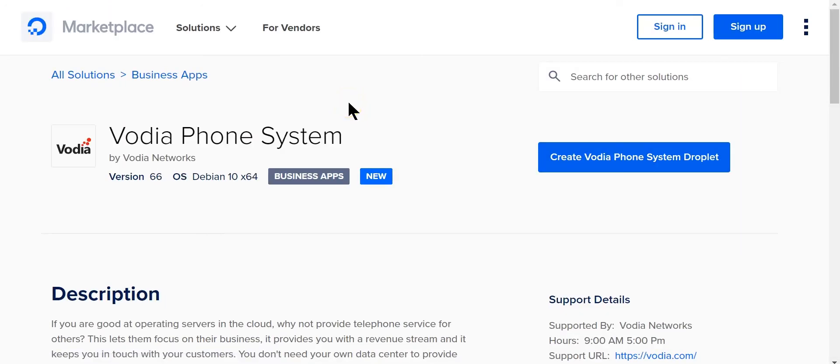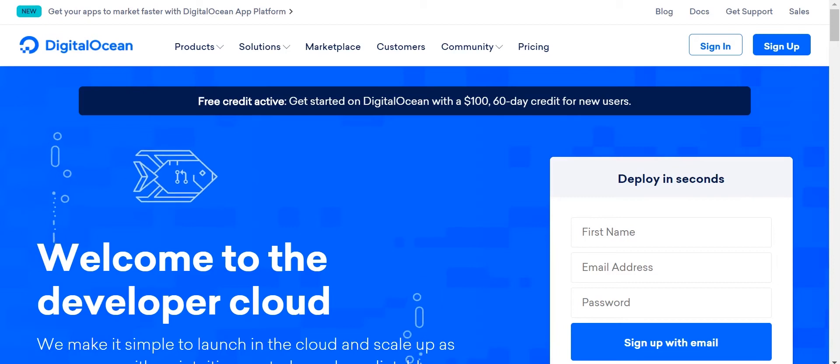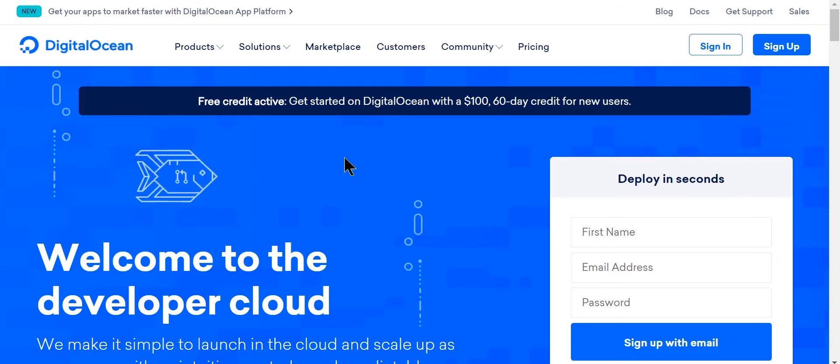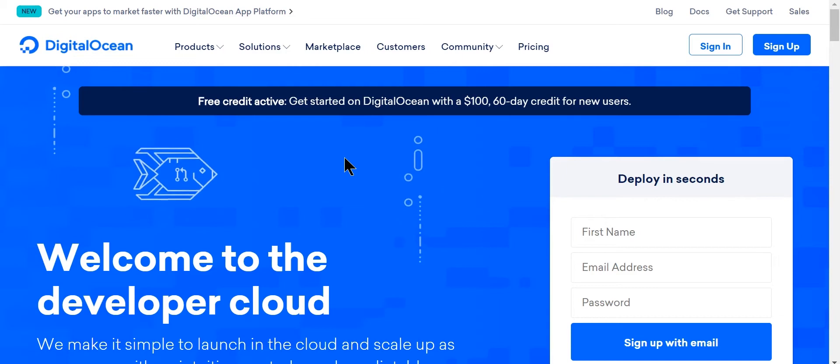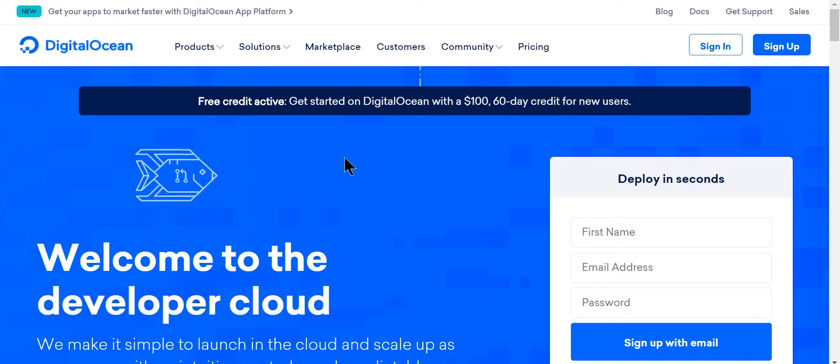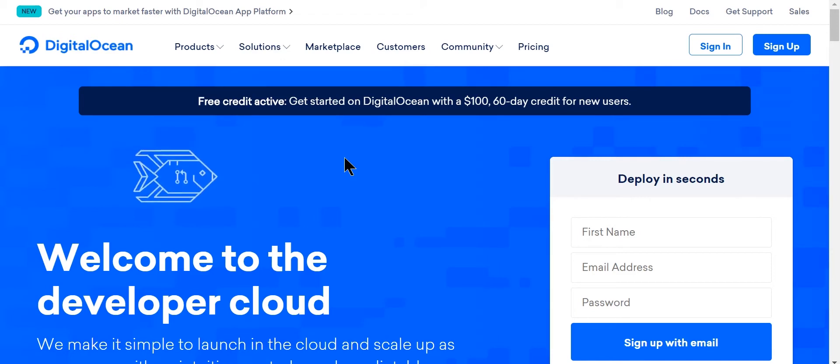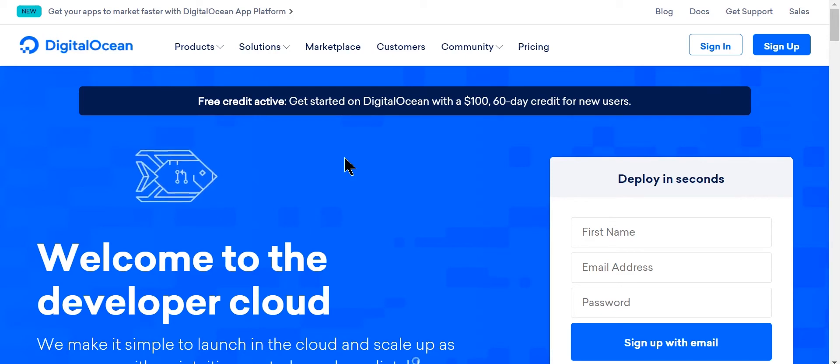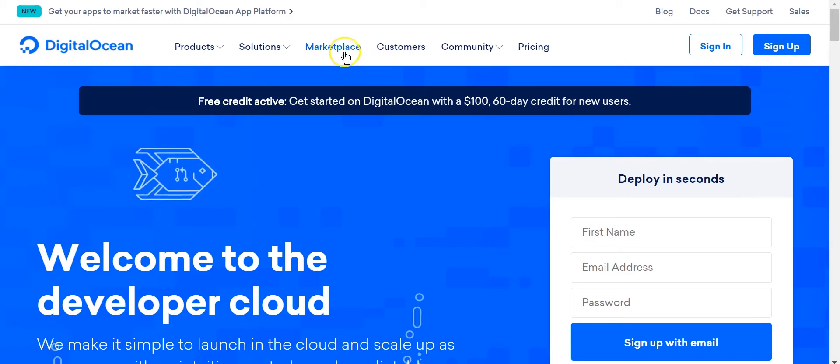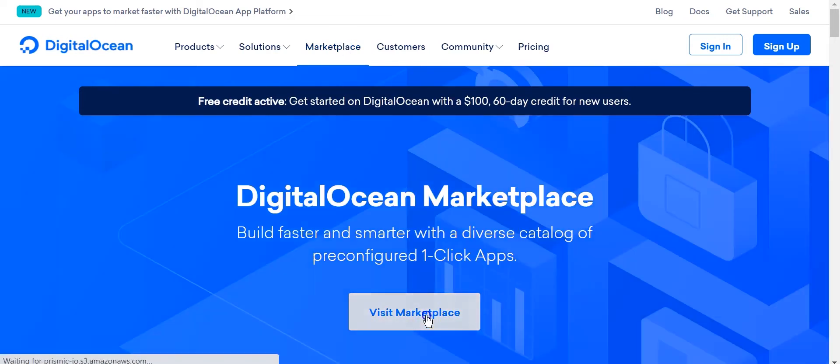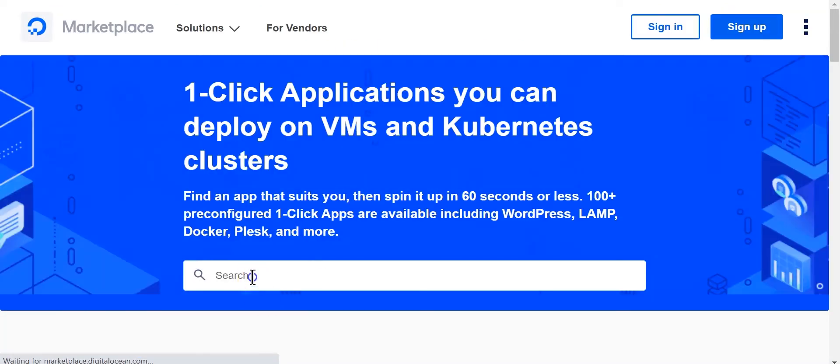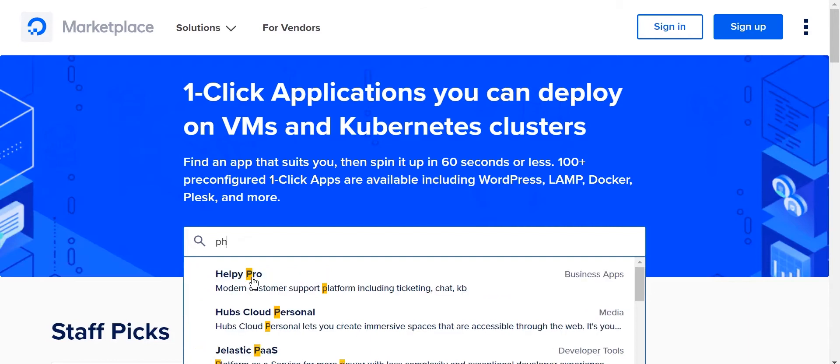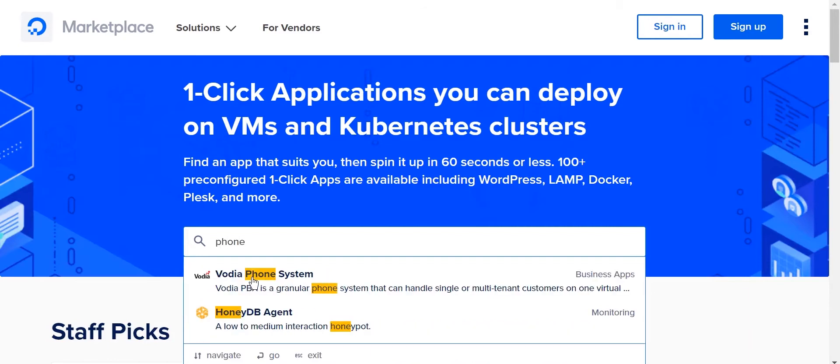Now some things I will add: if you want to try this on DigitalOcean, they do have a free credit you can use. For example, they give you $100 which you can use for 60 days for new users. So if you sign up you'll be able to get your own DigitalOcean account and go to the marketplace. From there you can type in phone system or phone.